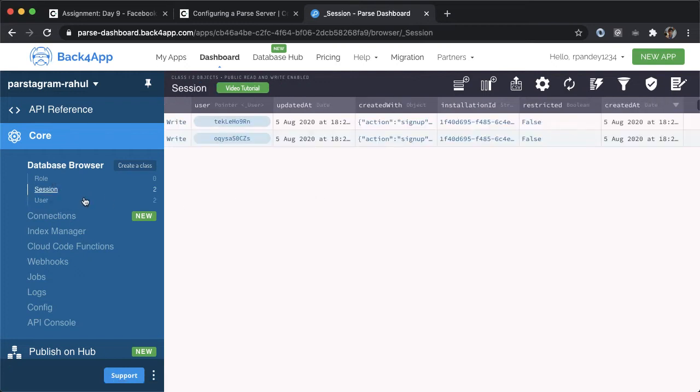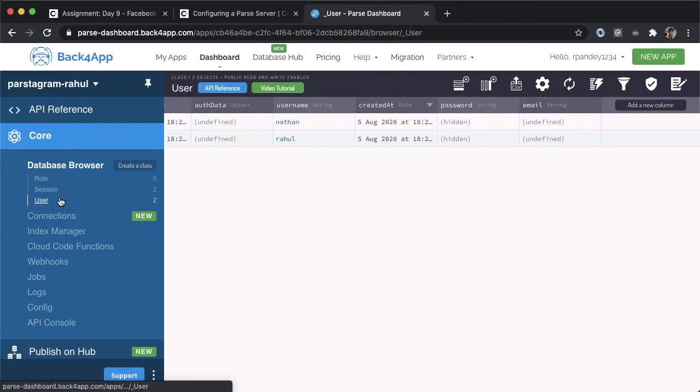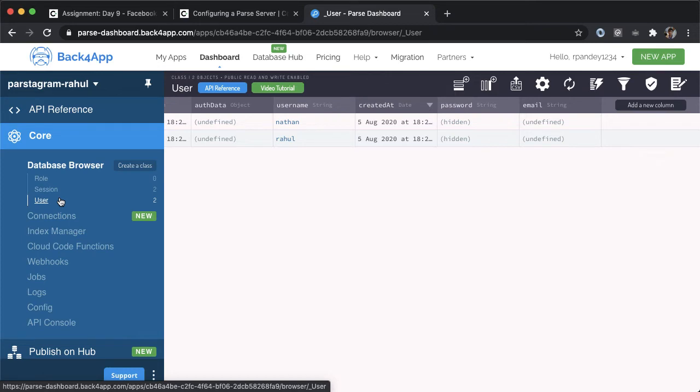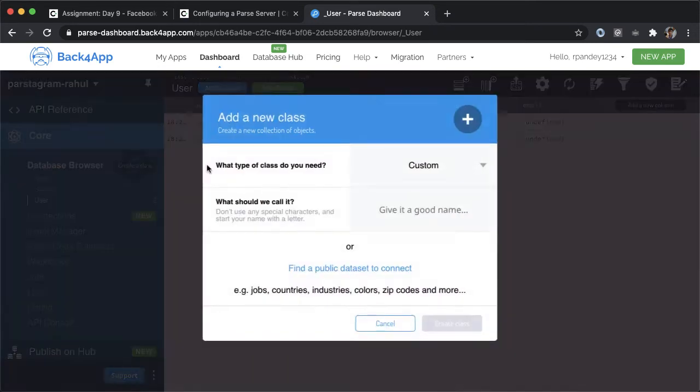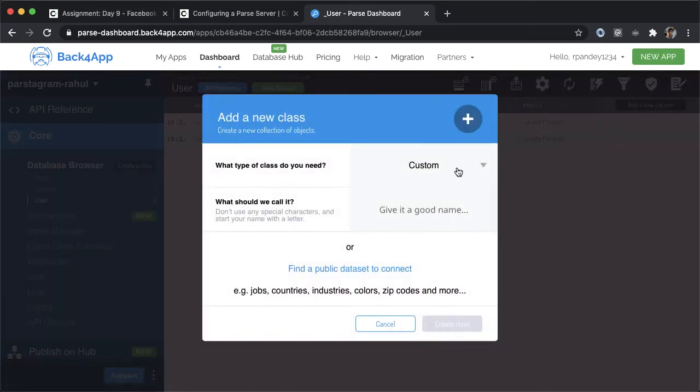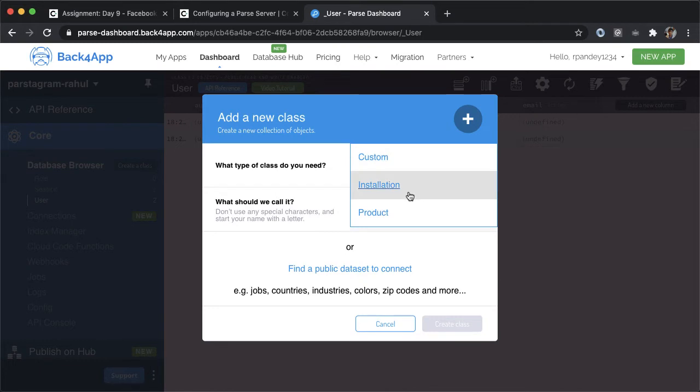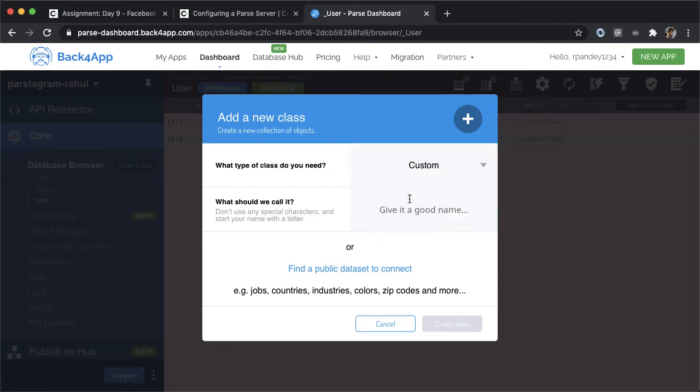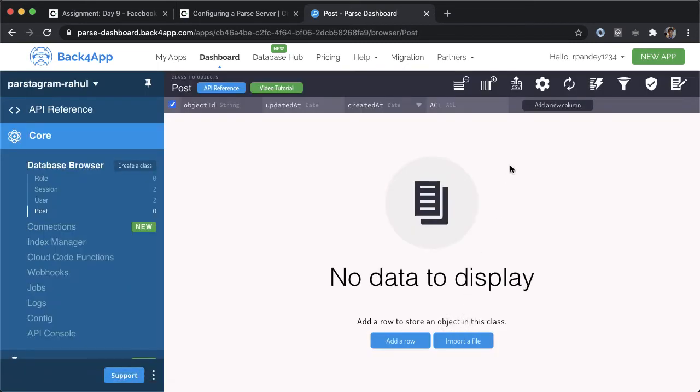So the other main entity, other than the user that we're going to care about for our application is something called a post. I'm going to create a custom class here. We're going to call this post. This is going to represent one Instagram post. I'll create the class here.